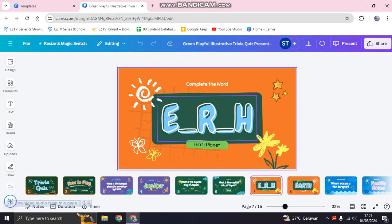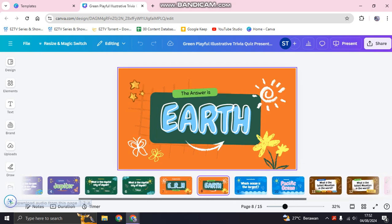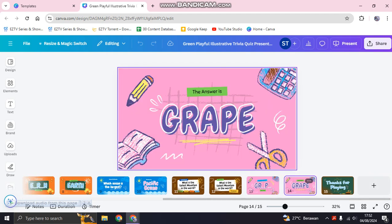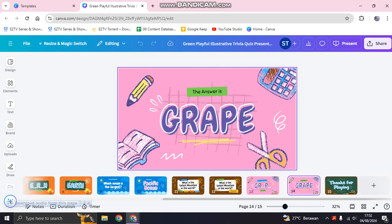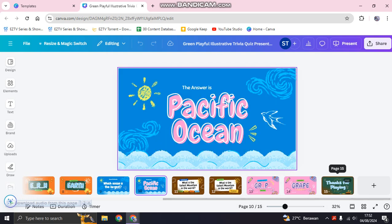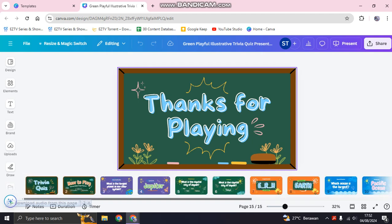For the 'complete the word' section, the audience needs to fill in the missing word — for example, the answer is 'Earth'. The questions continue through page 14, and the final page is the closing slide that says 'Thanks for playing'.